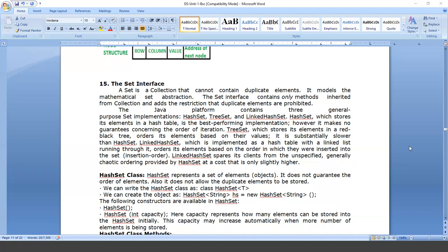In Java, we are having some inbuilt interfaces — ready-made implementations — to implement sets in Java. The set contains only methods inherited from the main class Collection. In Java, we are having three different types of sets: one is HashSet, another one is TreeSet, and another one is LinkedHashSet.